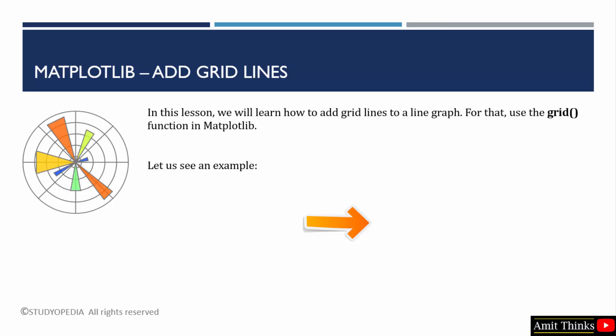Like the previous lectures, we will create a line graph and set the input from a pandas dataframe. After that, we will add grid lines to our graph. So, let us see an example.